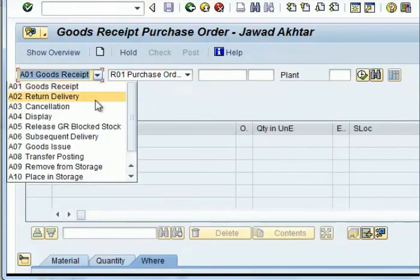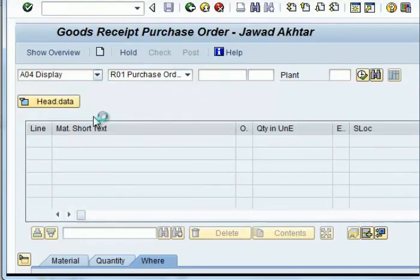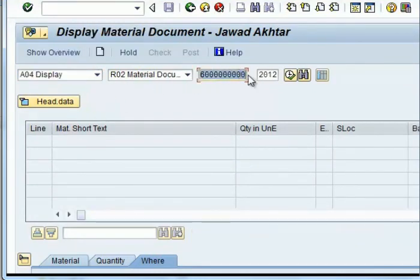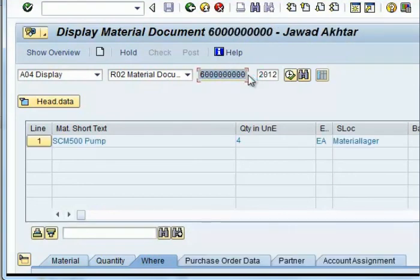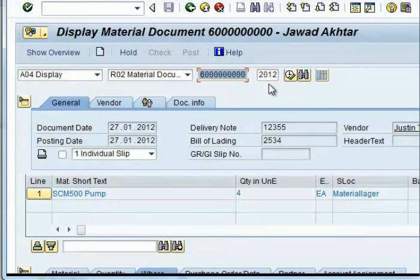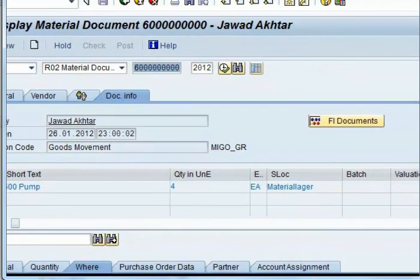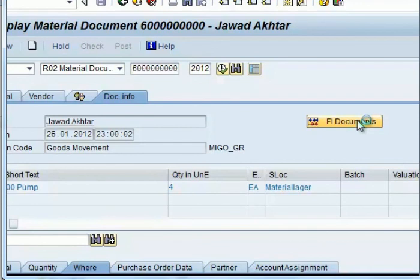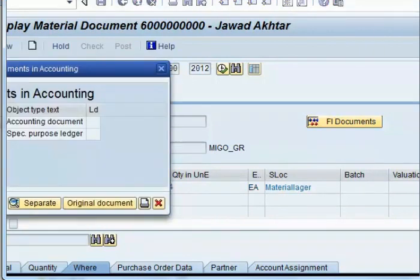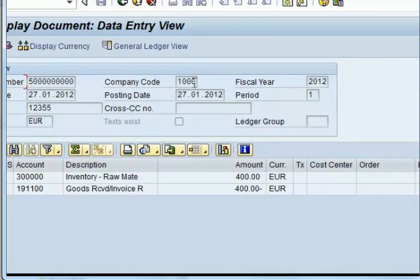To view the material document number, use display, enter the material document number and press enter. To have a look at the financial document number, click on the tab document info and click on the icon FI documents. Click on the accounting document — this is the accounting document number against the purchase order number.